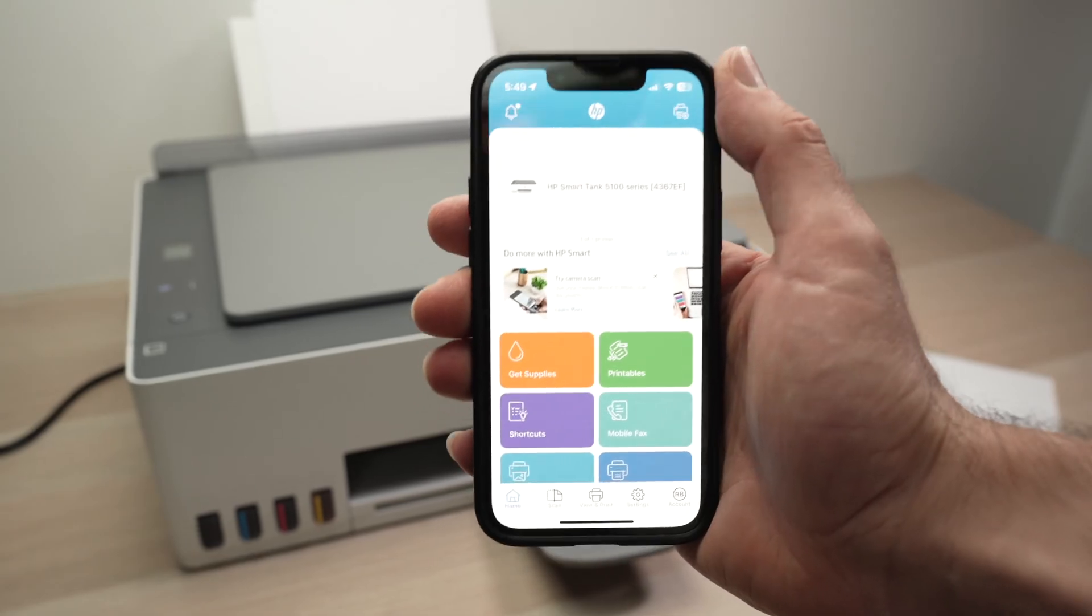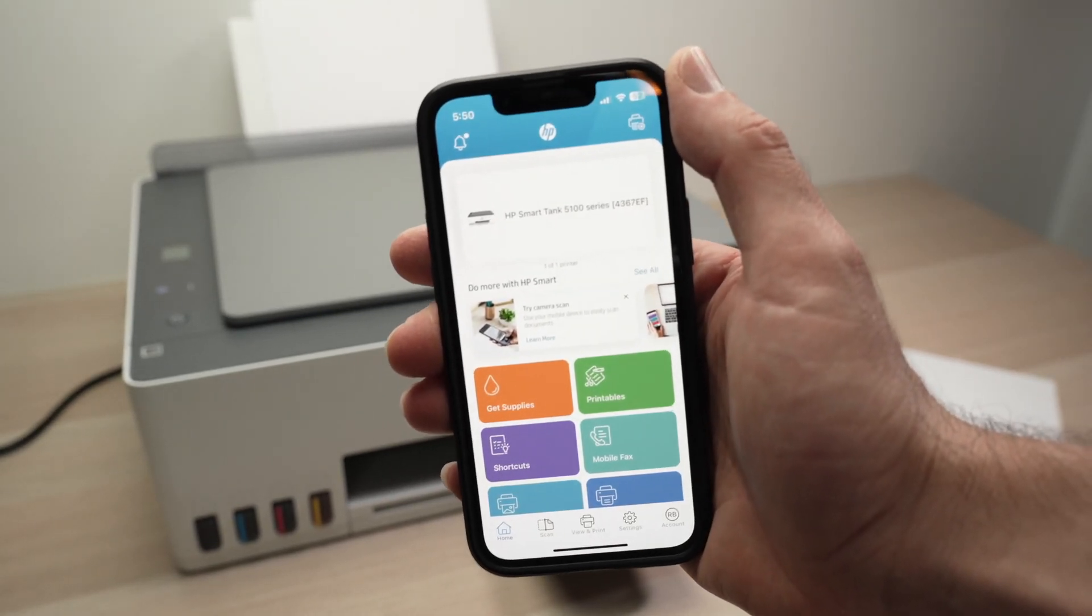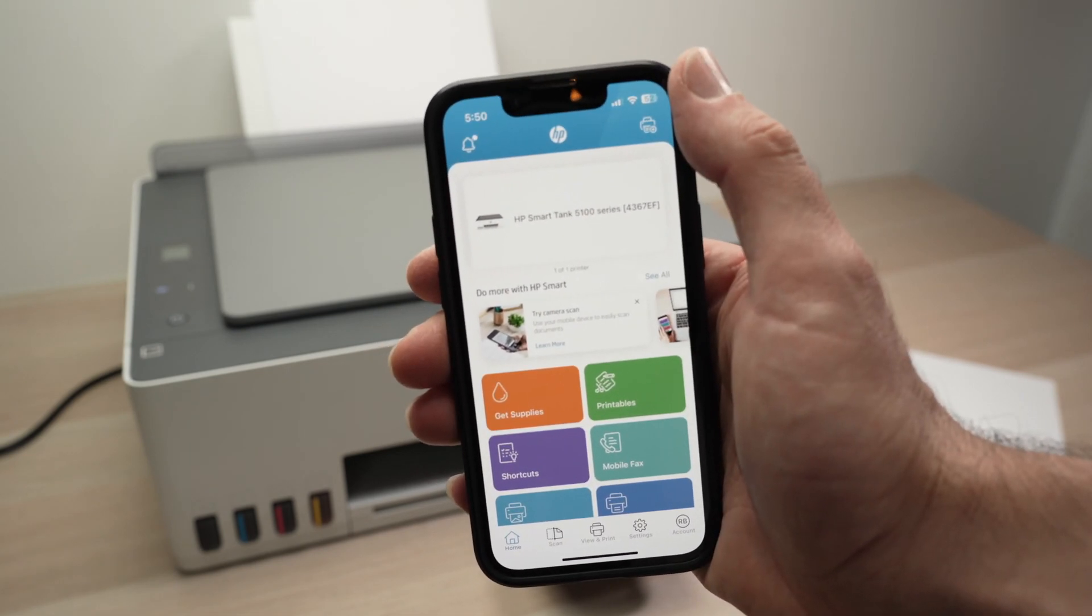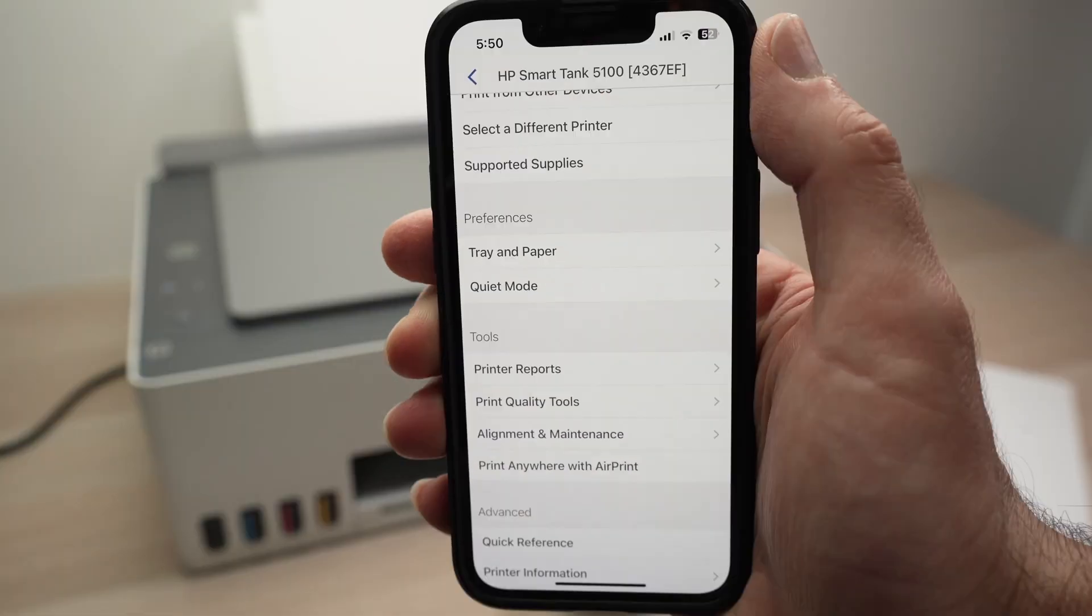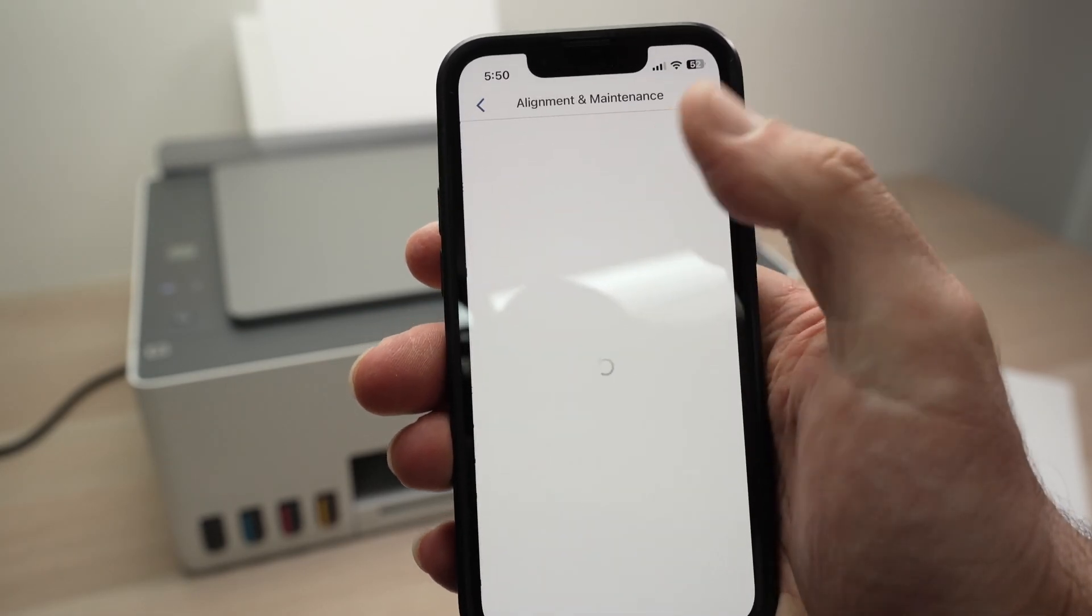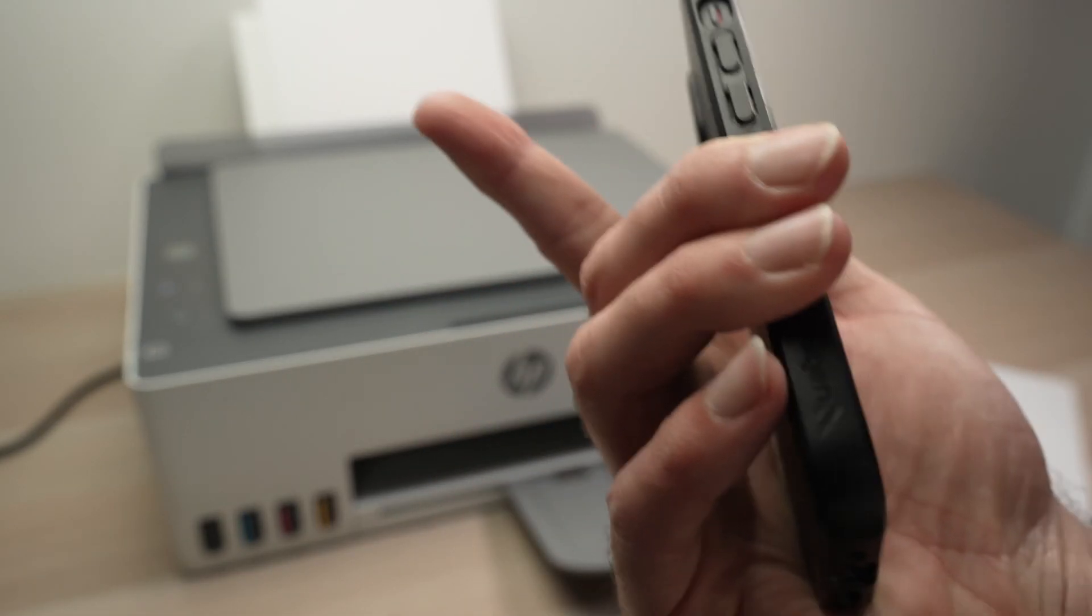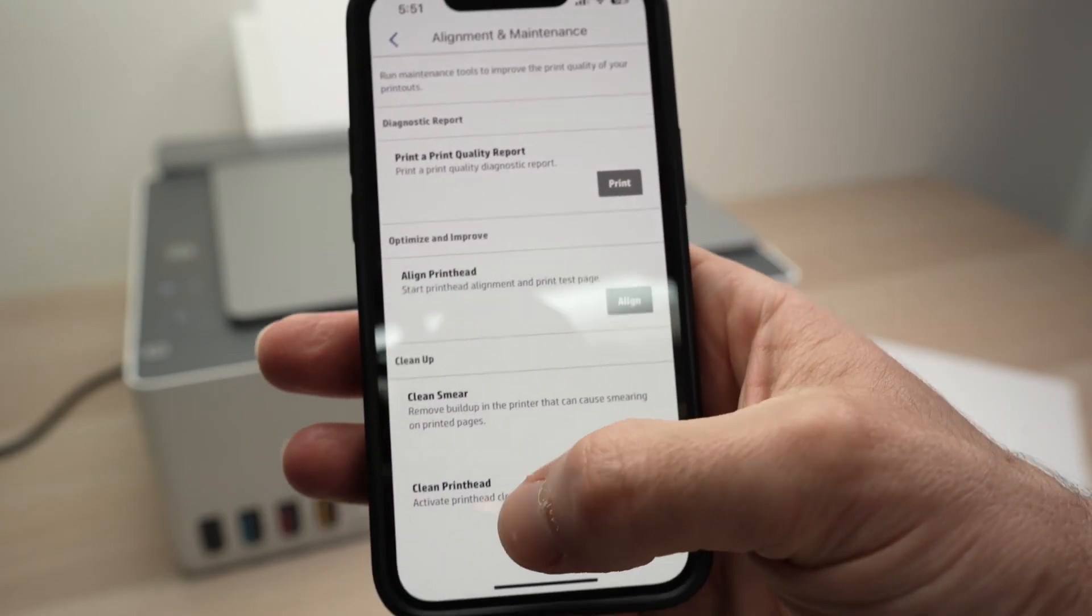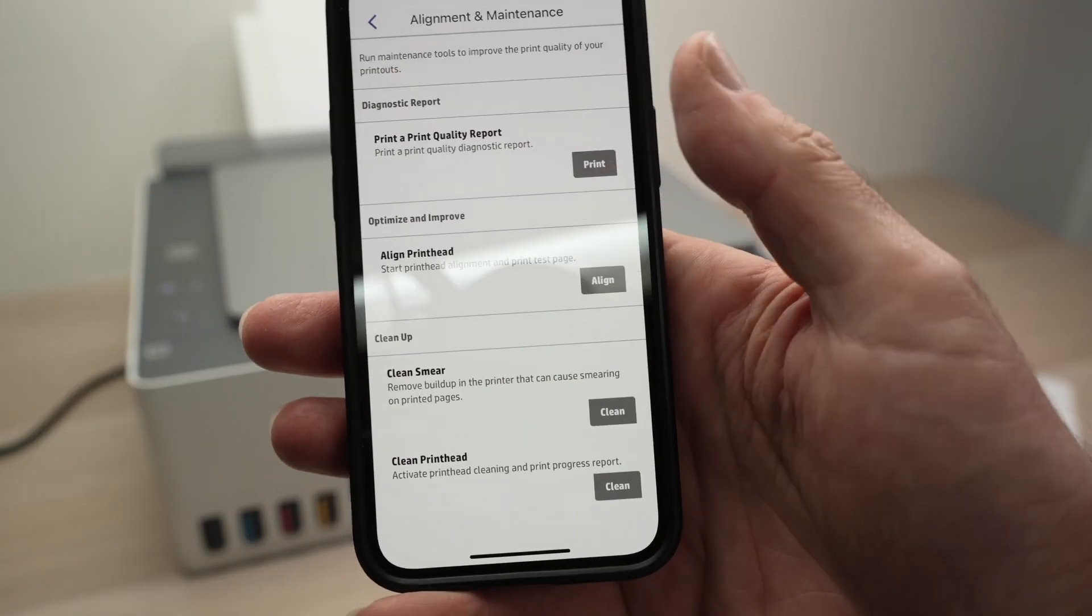Take your HP Smart app on your phone or on your computer depending how you're using this printer and then on the top here you should see your printer, HP Smart Tank and the number. Tap on it and then we need to select alignment and maintenance down below. Once you have selected this, make sure you have some paper inserted in your HP Smart Tank printer and then we're going to select clean print head should be the last option over here. Tap on clean.